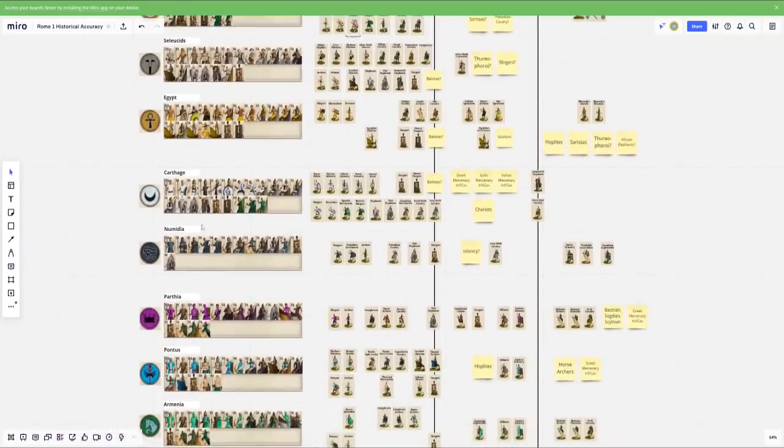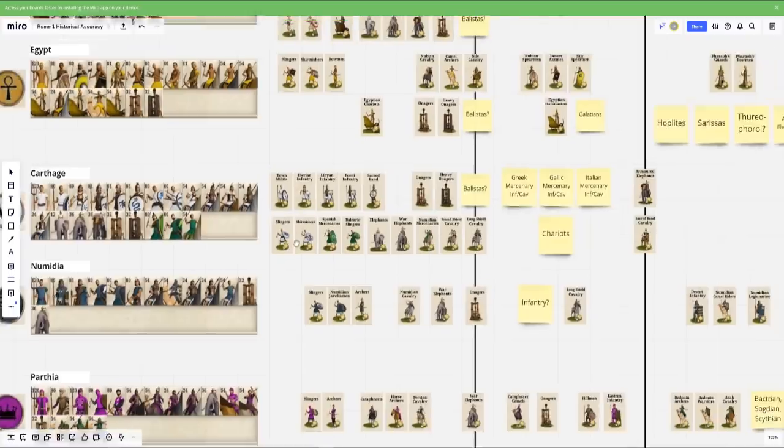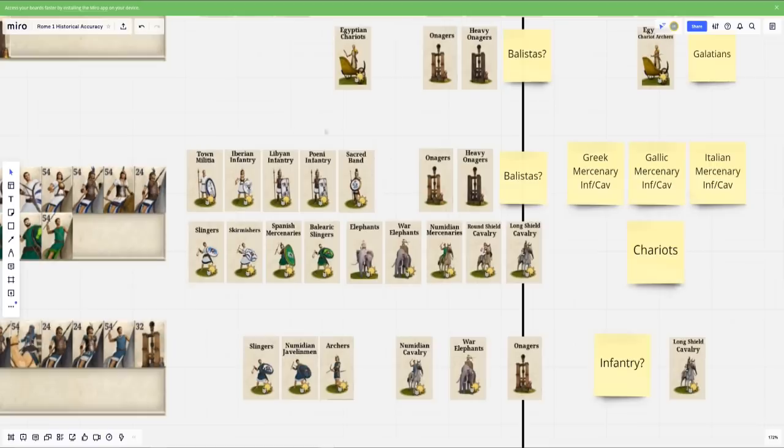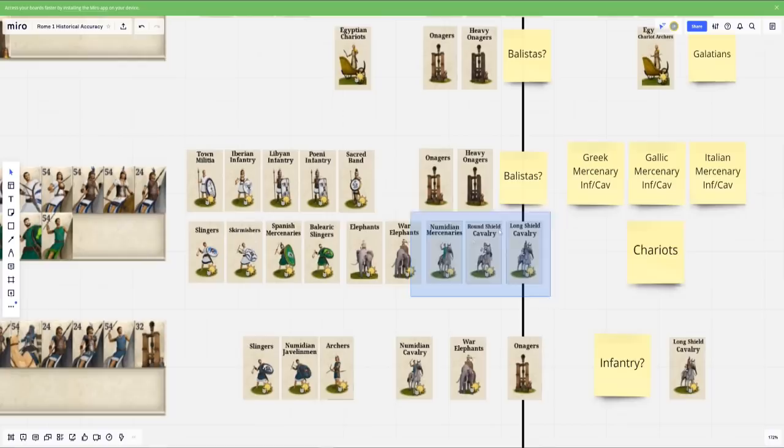Moving on, we'll go into North Africa. So Carthage is fairly well covered. You have a lot of these units from various places like Iberia, the Libyans, Phoenicians, Sacred Band, pretty well attested to. Same thing goes with Skirmisher Corps. I'm glad to see that they have the Balearics. Elephants is pretty good. And then you have your cavalry here. Not too bad.